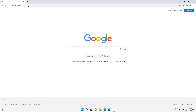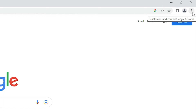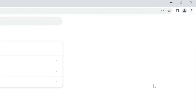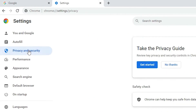Now go back to Google — google.com. I want to clear the browsing data. That is very simple. Just go to these three dots, click on the three dots, and go to Settings. In Settings, go to Privacy and Security.